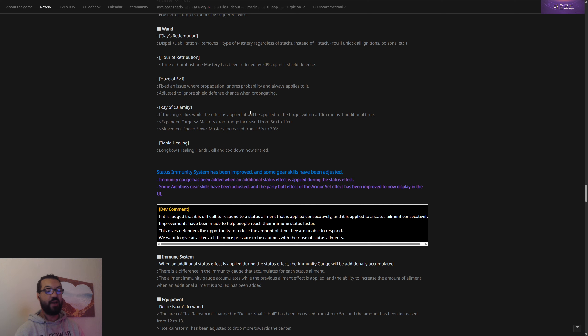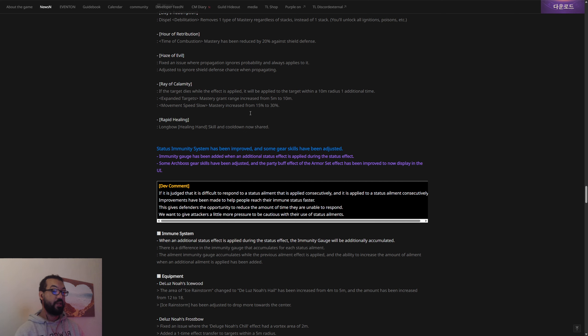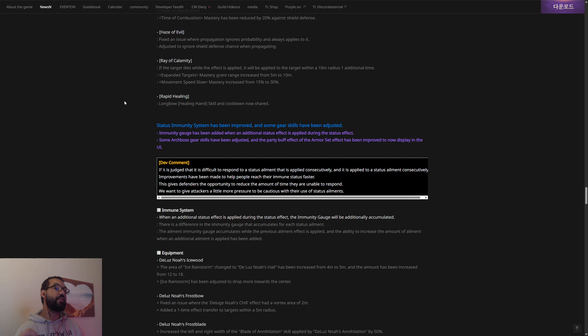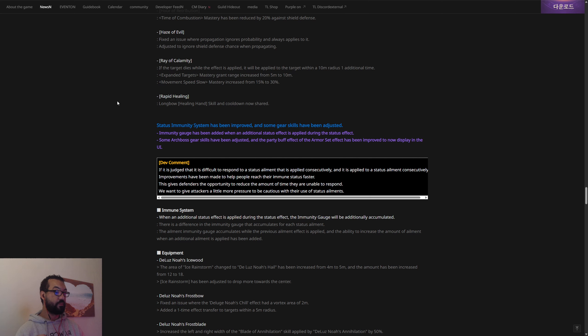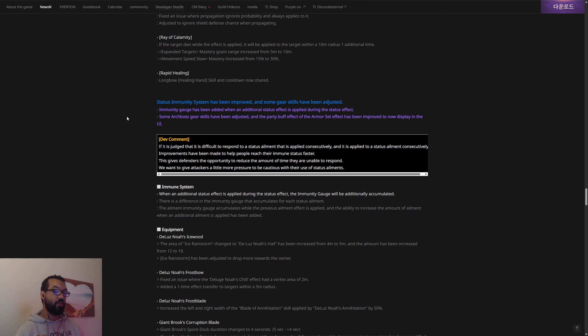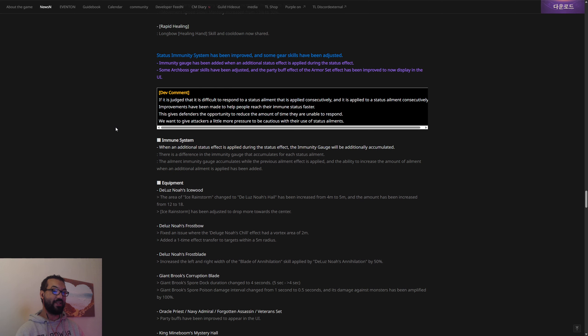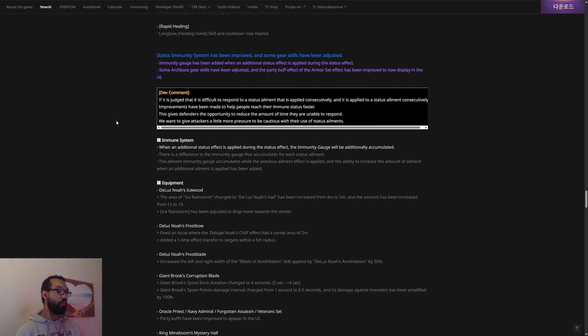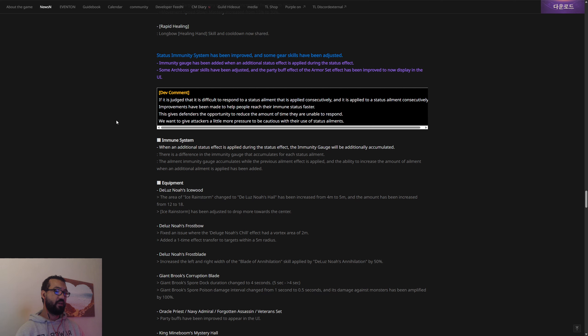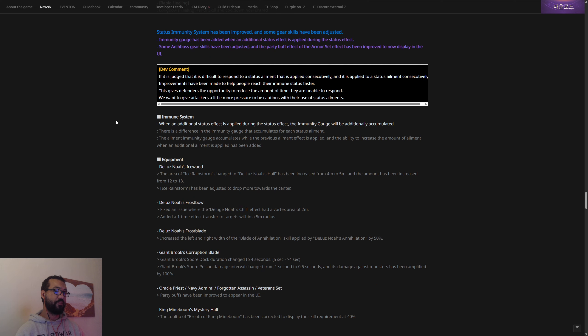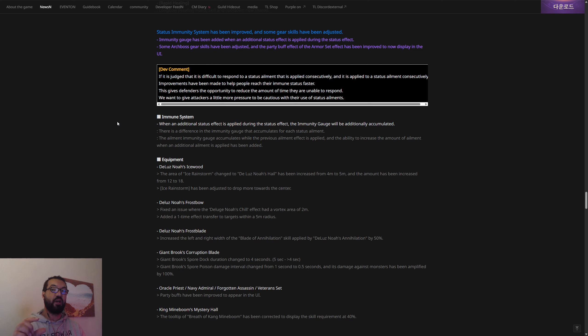Status immunity system has been improved. We'll see if that's been improved in reality. When an additional status effect is applied during immunity, the immunity gauge will be additionally accumulated. There is a difference in the immunity gauge that accumulates for each status ailment. Currently the CC gauge thing system, whatever you want to call it, doesn't work properly. So hopefully they fix that.